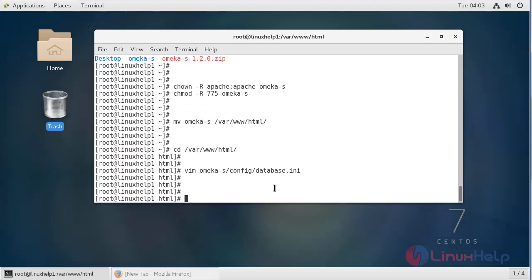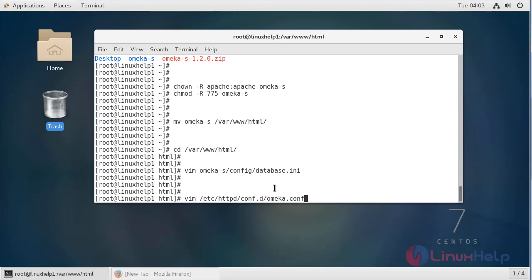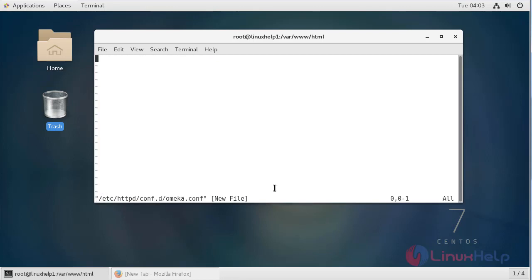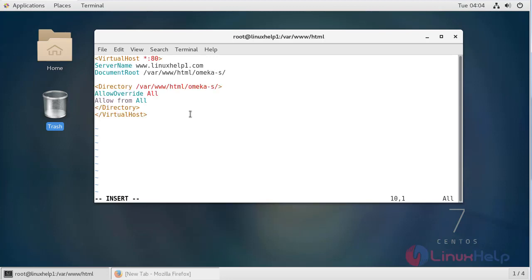Then now we have to configure virtual host for Omega S. So now we have to create omega.conf file in the following location by using vim editor. Now change to insert mode. Here we have to create virtual host, so add the following lines, then save and quit the file.